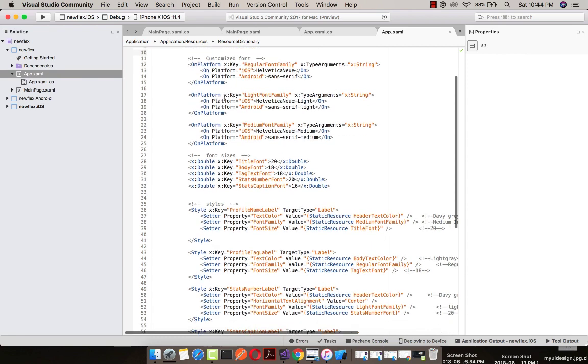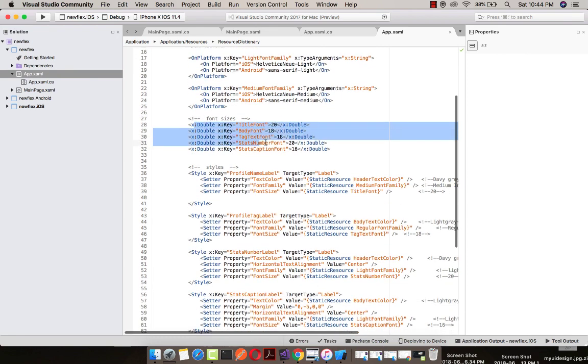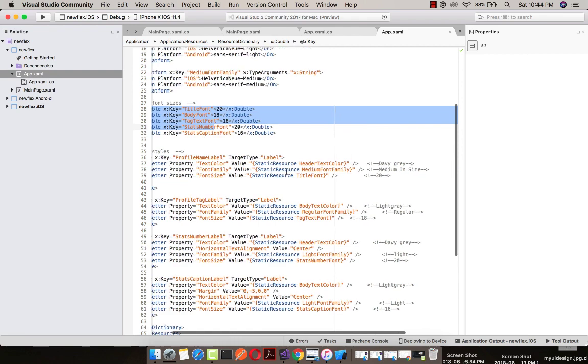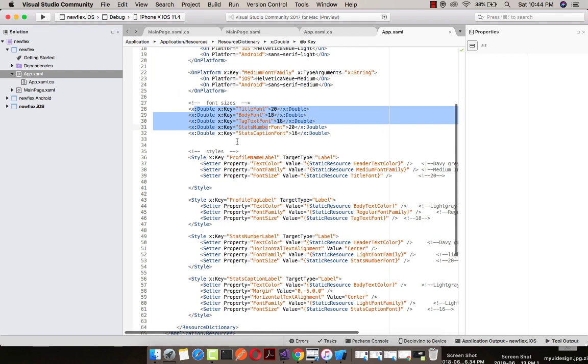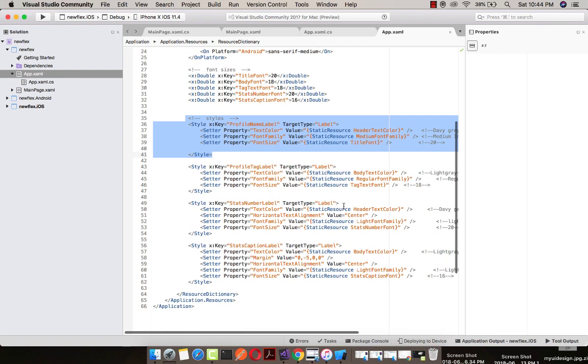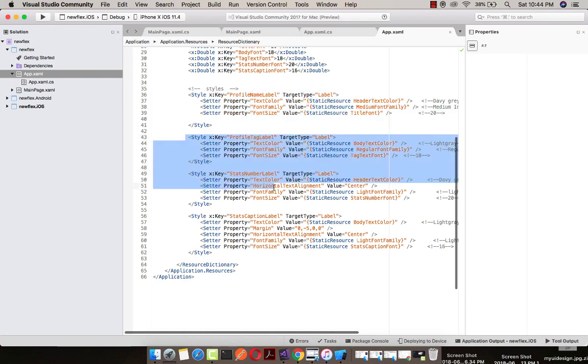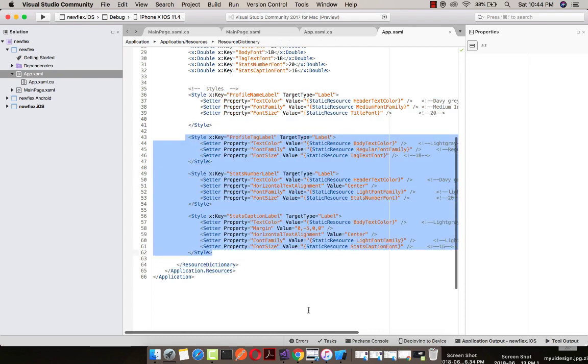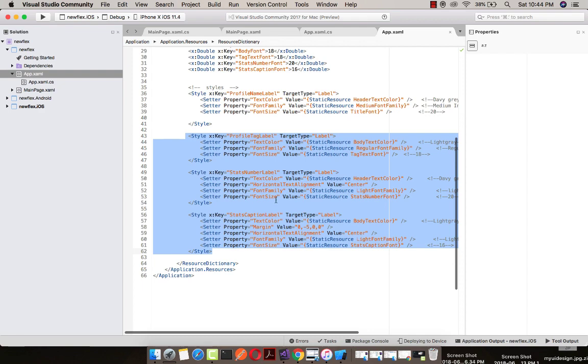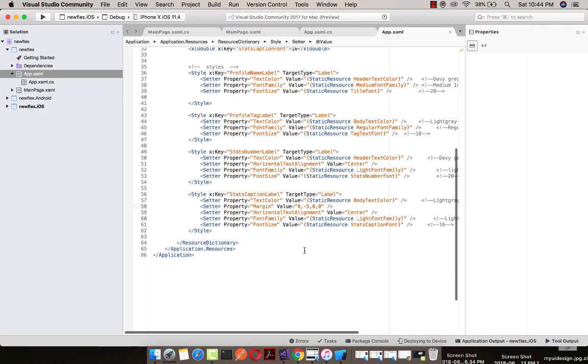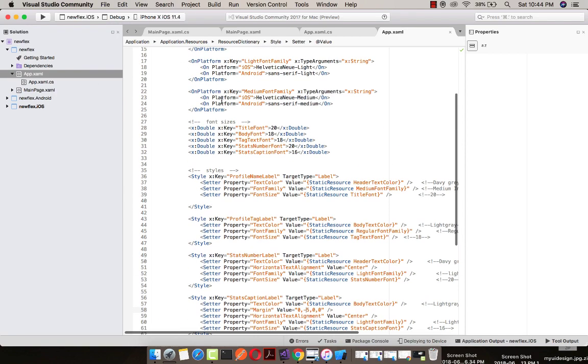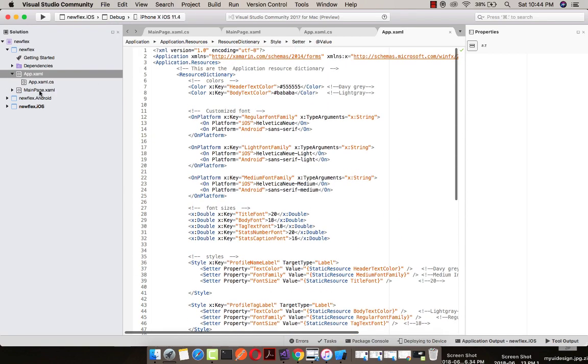For each platform, here we are defining font size along with styles. You can see this profile name level style will be called by each level. Target type equals to level denotes that the level is going to use this property. Here I have listed different types of properties you can use any of them. So let us go towards our main page dot xaml.